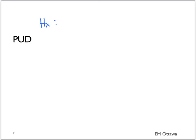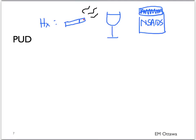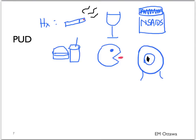For patients with peptic ulcer disease, you want to know about risk factors such as smoking, alcohol, and use of medications such as NSAIDs. They might describe dyspepsia or pain after eating. They might present with hematemesis, melena, or even hematochezia for a briskly bleeding ulcer. Patients with a perforated peptic ulcer might have their pain start in the upper abdomen first.